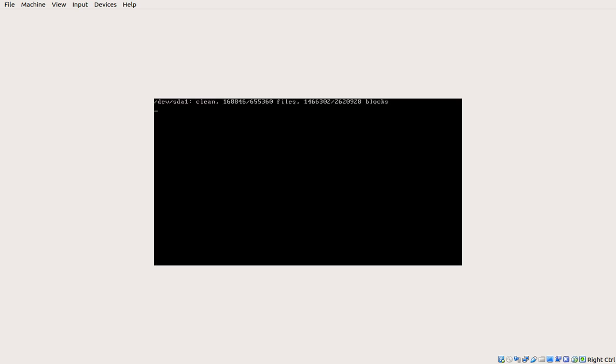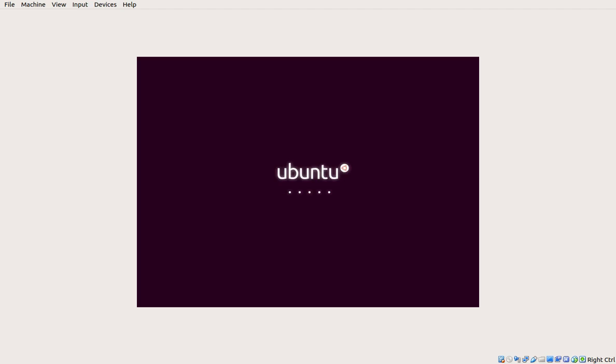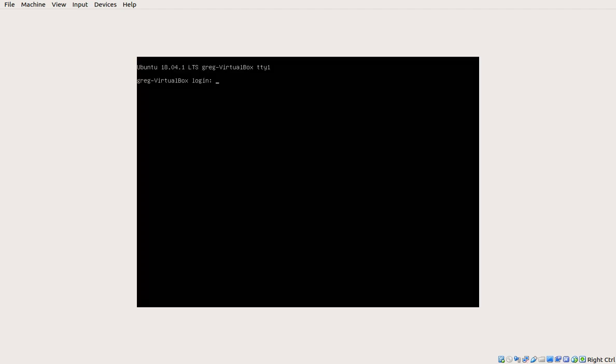On previous versions of Ubuntu and other Linux distributions, you had to go into Grub and make some changes there, save it, update Grub, and then reboot. This is a little nicer to work with.